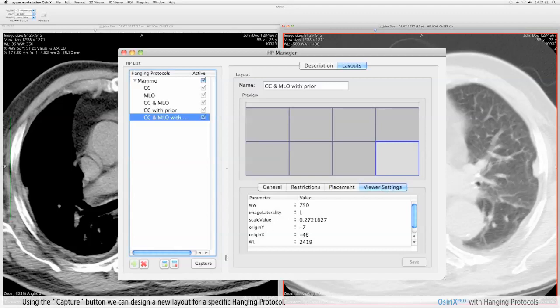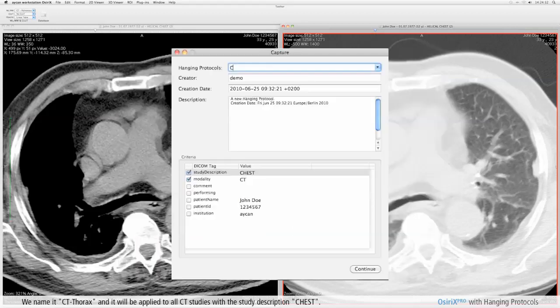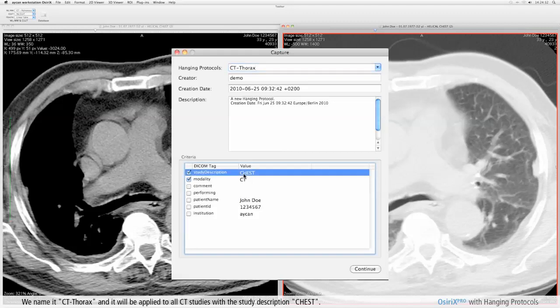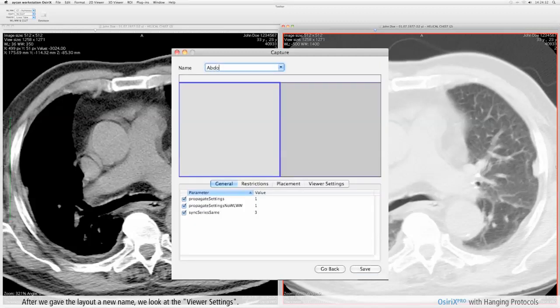Using the capture button we can design a new layout for a specific hanging protocol. We name it CT Thorax and it will be applied to all CT studies with the study description chest. After we gave the layout a new name we look at the viewer settings.